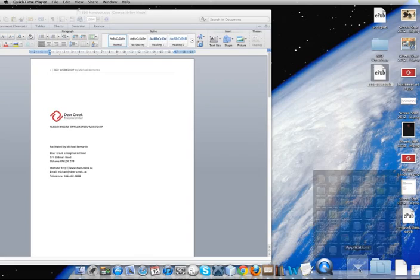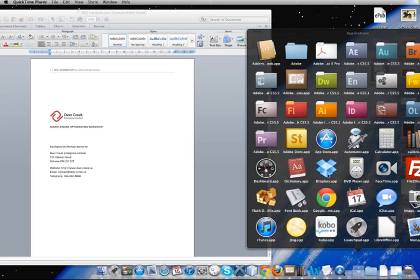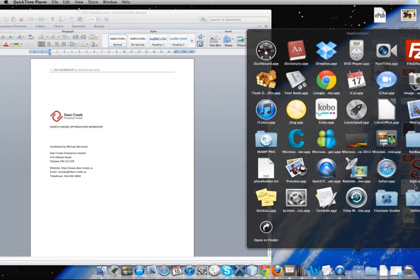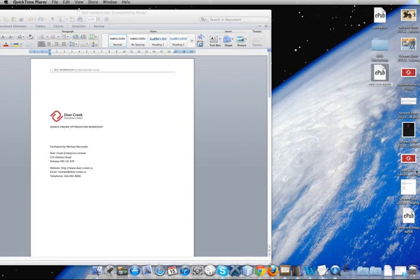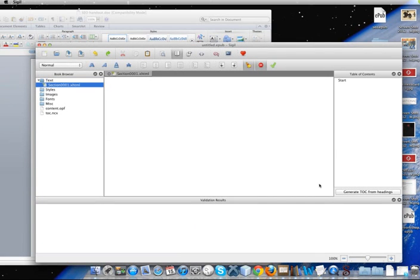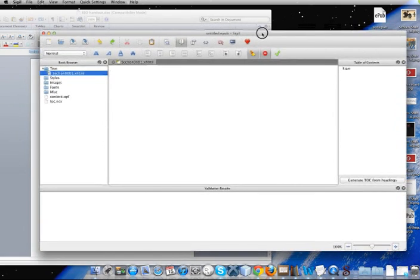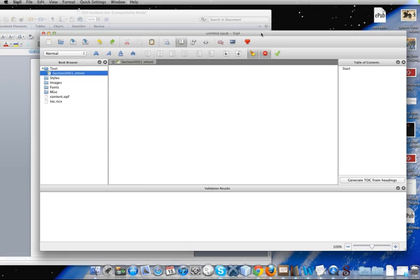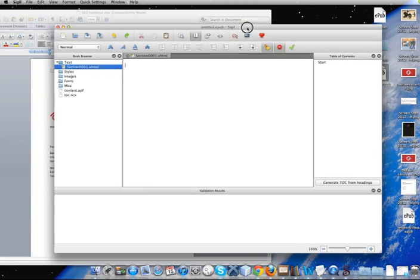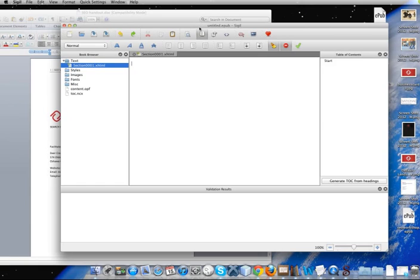So open up Sigil so we can start a new project. So this is what Sigil looks like. It may actually seem familiar to those of you who are coders out there. It's got the design view, which is what automatically comes up.